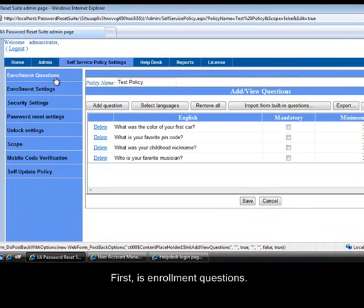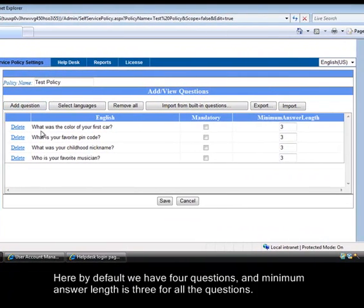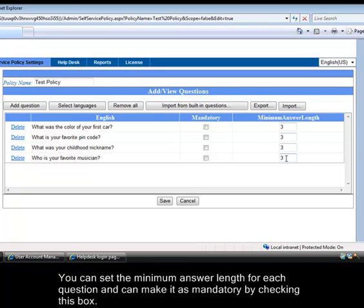First is enrollment questions. Here by default we have 4 questions, and minimum answer length is 3 for all the questions. You can set the minimum answer length for each question and can make it as mandatory by checking this box.